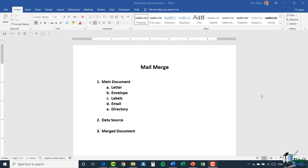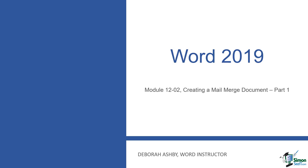The third and final step is the merged document — the document produced after you run the mail merge. Each new record will be on a separate page. If you selected 'letter' and pulled in a list of 200 customer names from your data source, you'd end up with a merged document containing 200 pages, one letter per customer. Those are the three steps. In the next module I'll show you exactly what I mean by creating a mail merge from scratch.